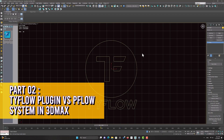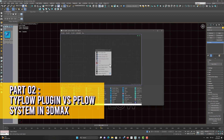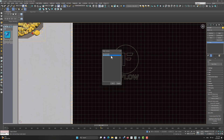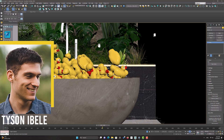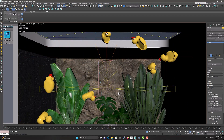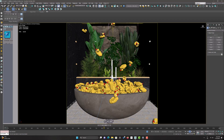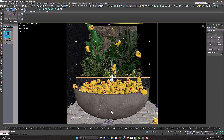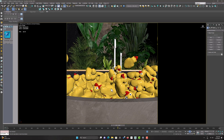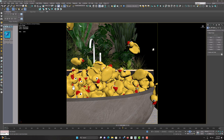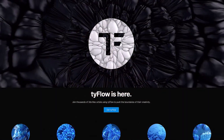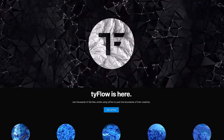Second part: Tyflow plugin versus Pflow system in 3D Max. We learned that only a powerful plugin in the particle system part could transform the dynamic piece of 3D Max software and eliminate its weaknesses. Tyson Ibele was well aware of these weaknesses. As a result of his efforts, a plugin called Tyflow was created — an extended version of the Pflow section. The Pflow system had many problems, such as slow speed due to not using all processor cores, lack of coordination with other dynamic parts, or a weak cache system, all of which was very annoying.